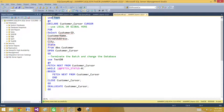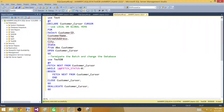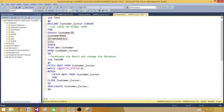I'm using a database called Test and then I'm declaring a cursor. You declare a cursor by saying DECLARE [cursor name] CURSOR, and then you specify LOCAL or GLOBAL here. I'm selecting all records from DBO.Customer for the cursor declaration, and then opening the cursor.